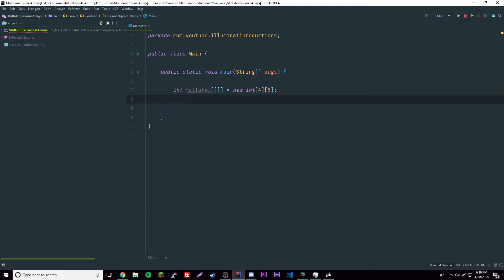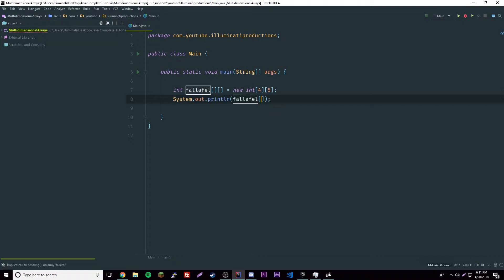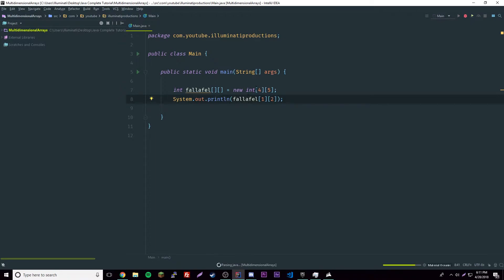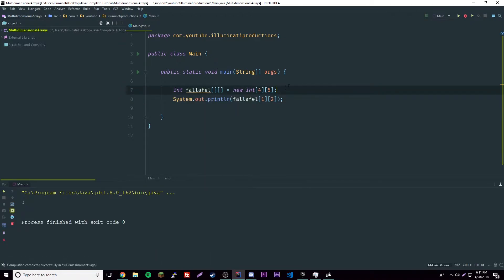This can be confusing if you don't know what it looks like. If we want to print one element, we target a specific element. Say we want the second row and the third item — second row is index one because it's zero-based, and the third item is index two. So we use [1][2]. If we print that, we get zero because uninitialized arrays default to zero.